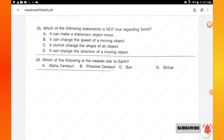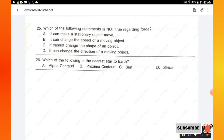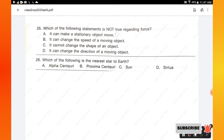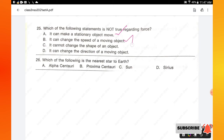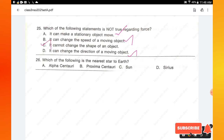Question number 25: which of the following statements is not true regarding force? Force can make a stationary object move; it can change the speed of a moving object; it can change the direction of a moving object. The statement 'it cannot change the shape of an object' is false — force can change the shape of an object. Hence option C is the right answer.